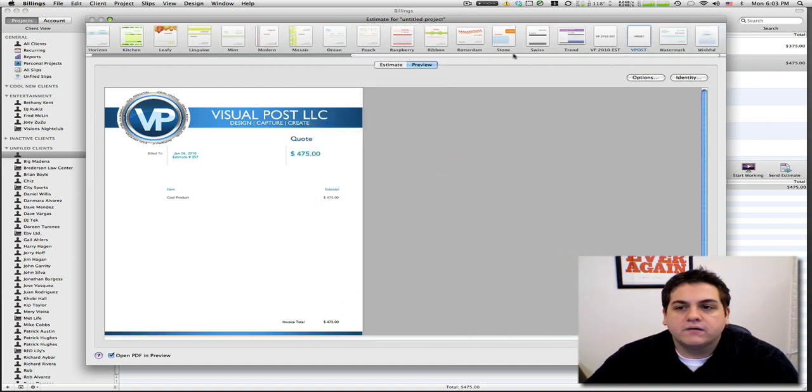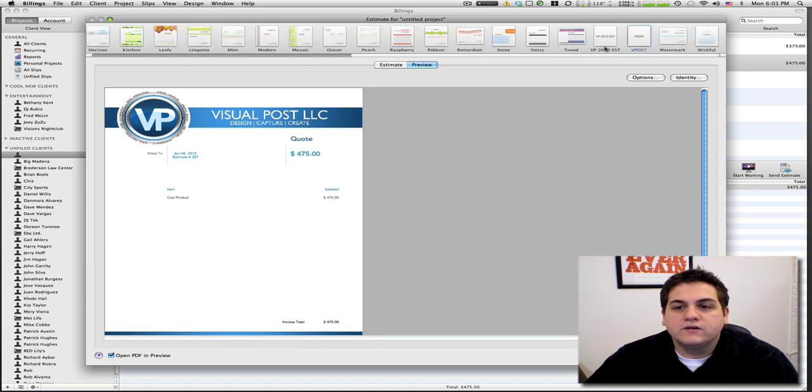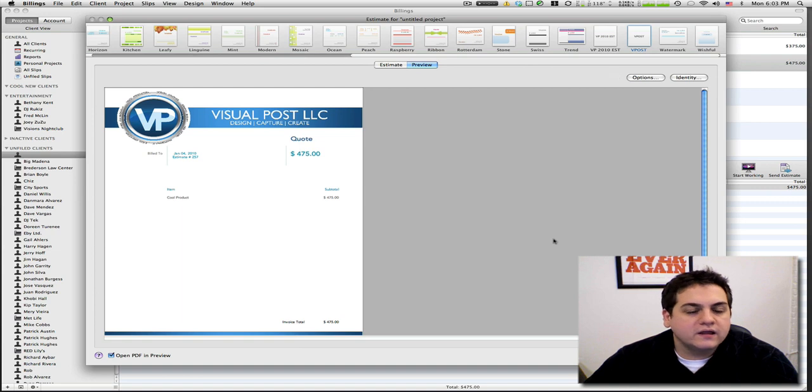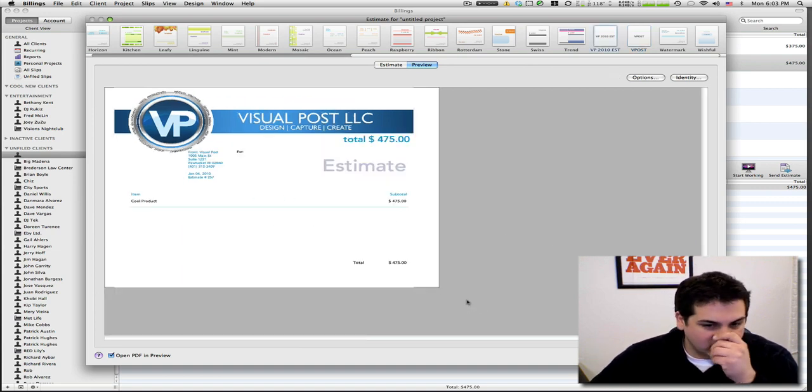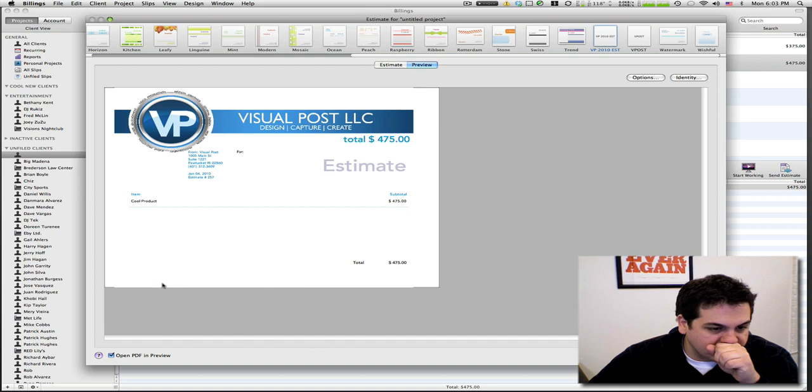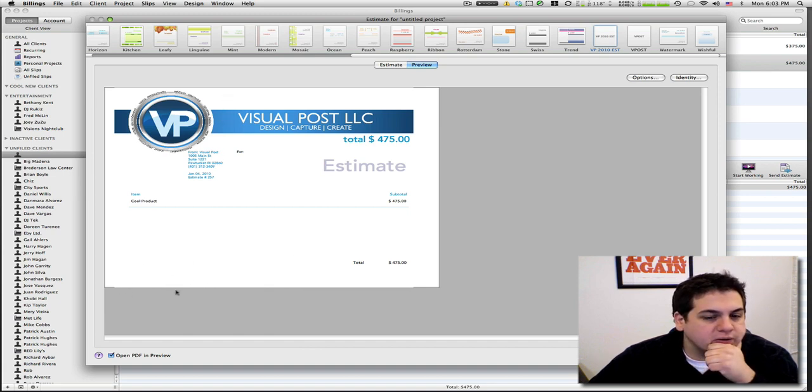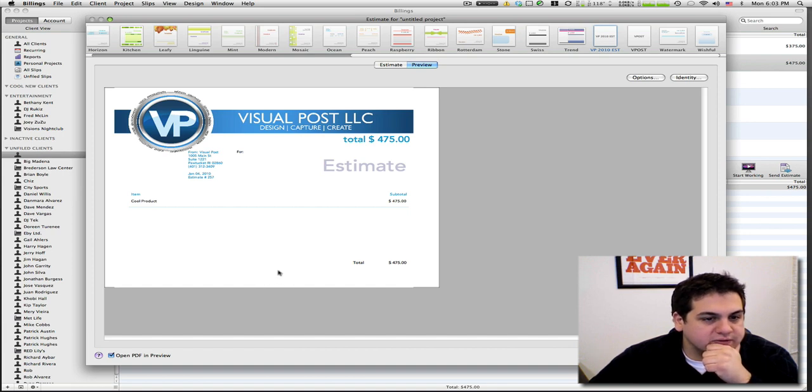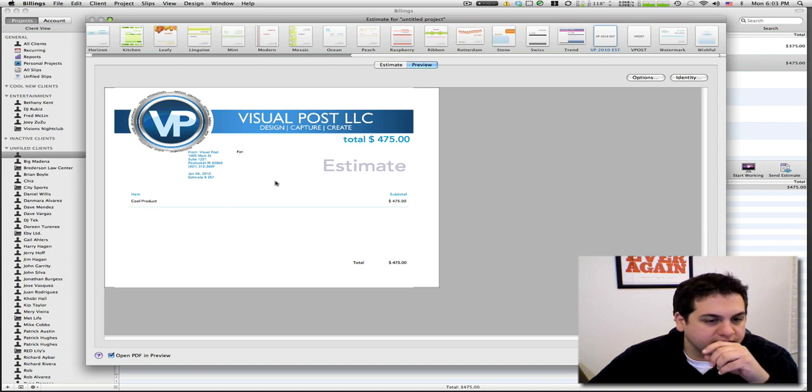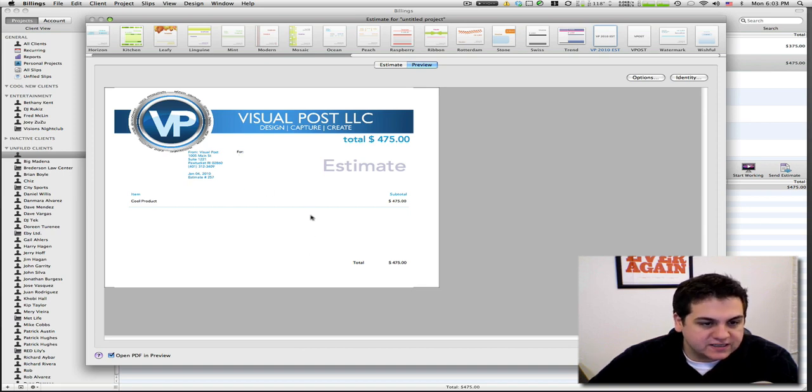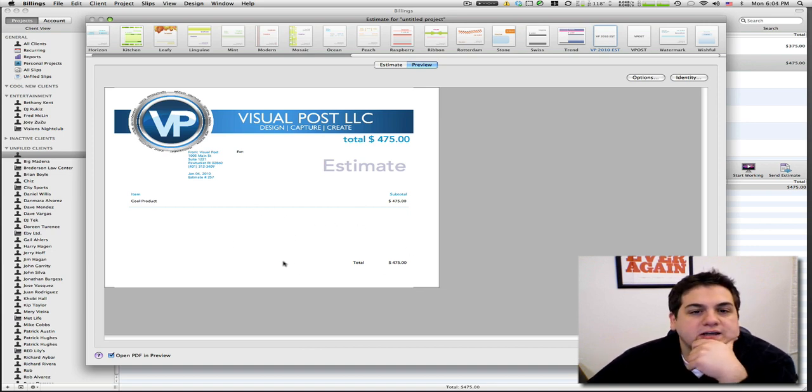So what we're gonna do is we're gonna go up here and you can see VP 2010 estimate. We're gonna click on it, bang, it's got our stuff. As you can see the bottom here, something really quick we can fix, we can go in and crop out that bottom. But you get a pretty good looking estimate really fast. Obviously it's for nobody so it doesn't have information here. You can actually bring this information down a little bit more.